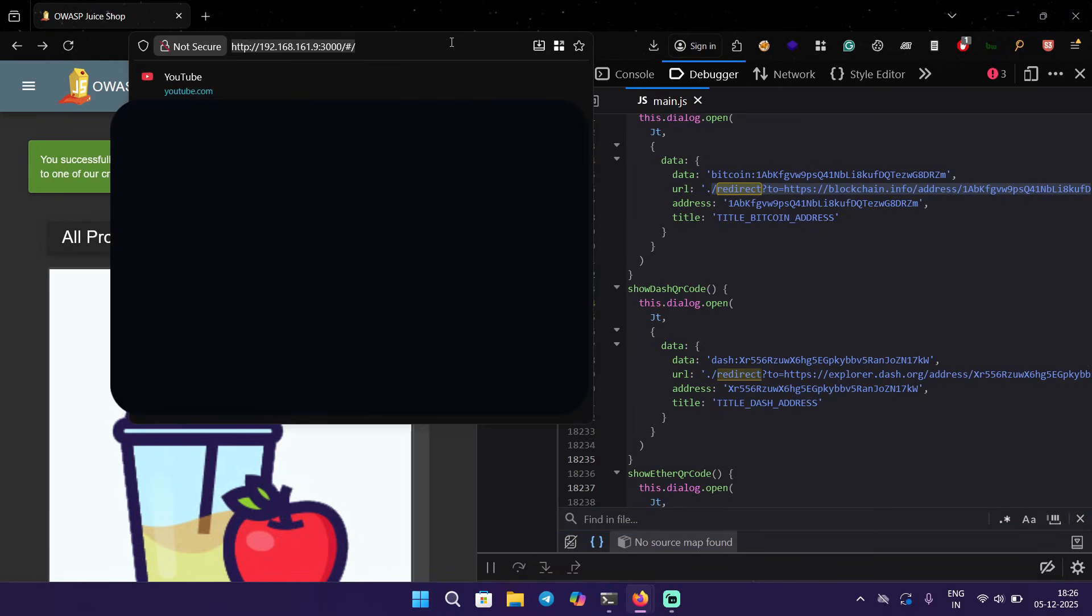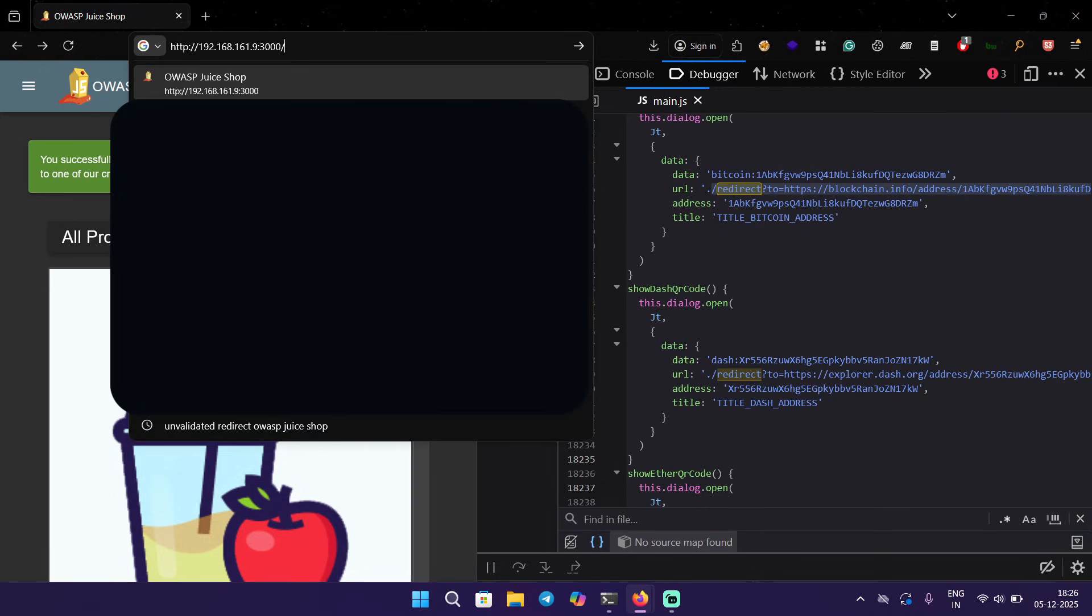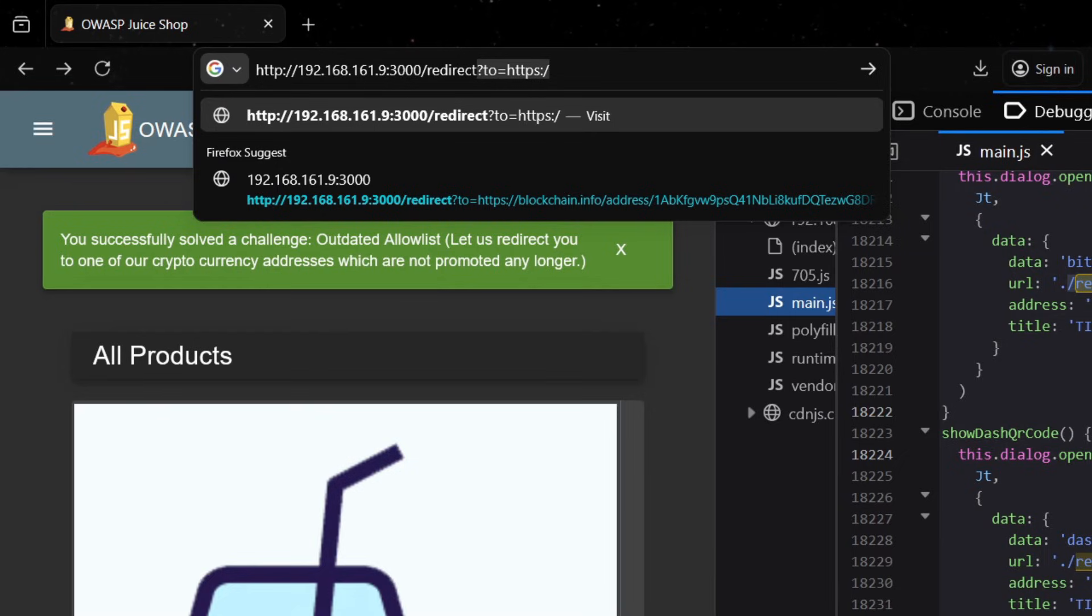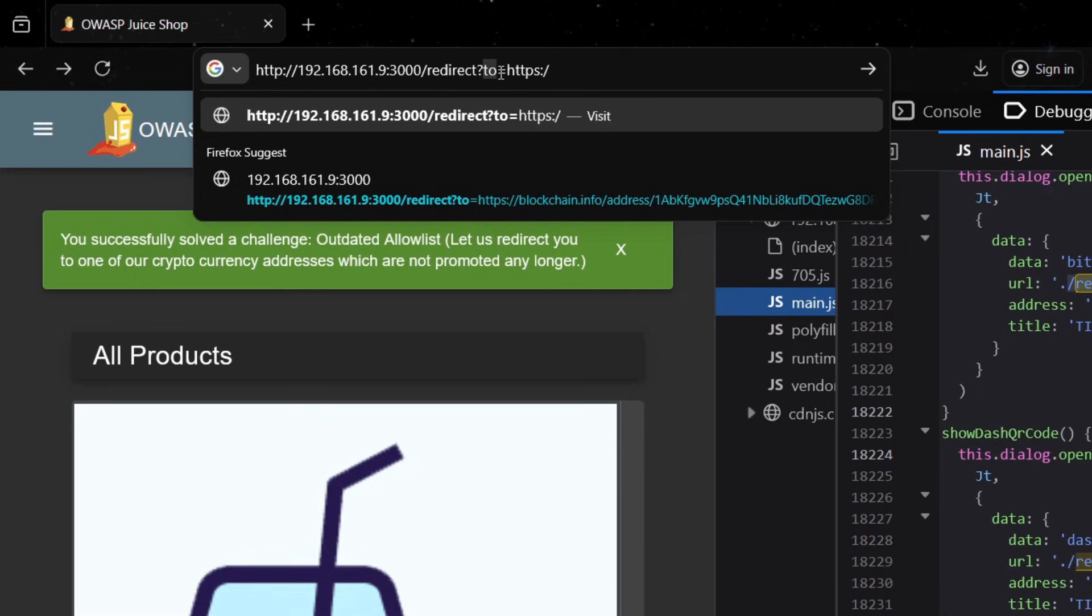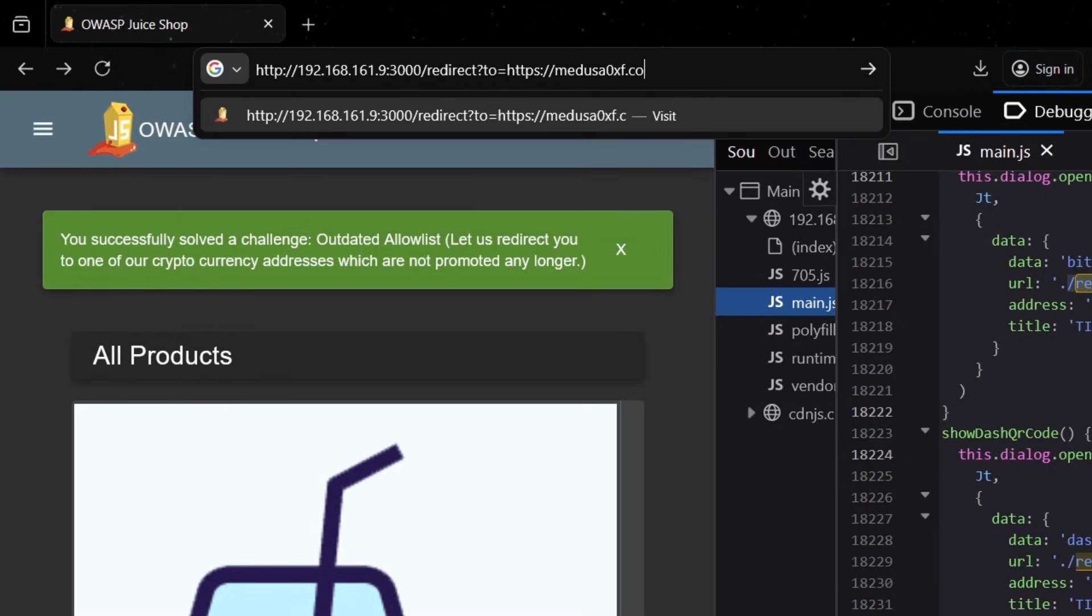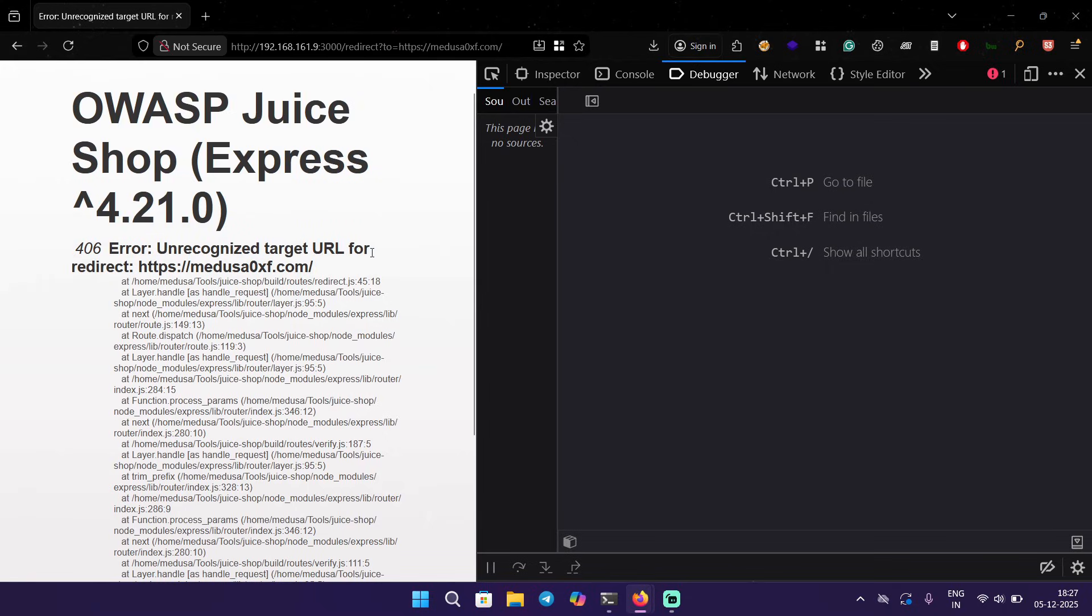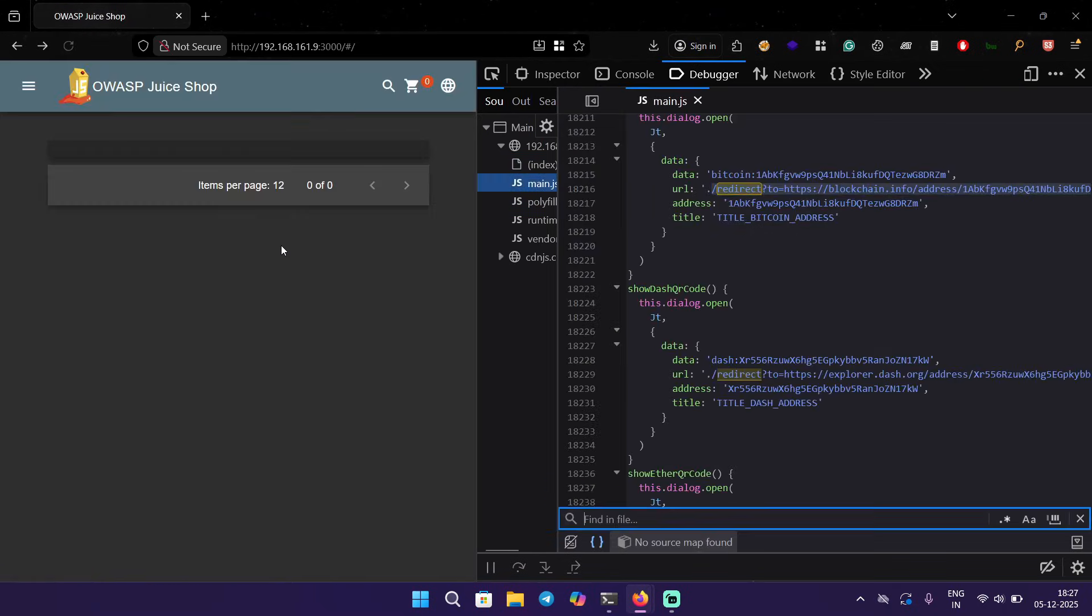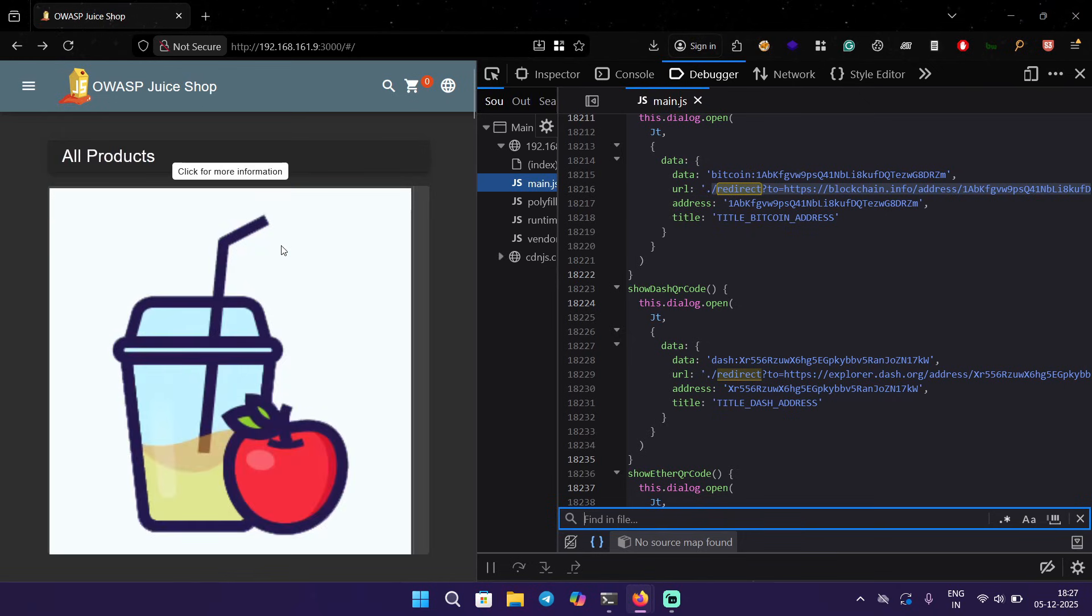I'm going to use the same redirect parameter here. Redirect is not the parameter here, 'to' is the parameter and redirect is the path. Let's say to my website medusasurxf.com. It says unrecognized target URL for redirect, it's not allowed. Means there is some kind of allow list that is going on and it is checking if we are allowed to redirect or not, and it's clearly not allowing us.